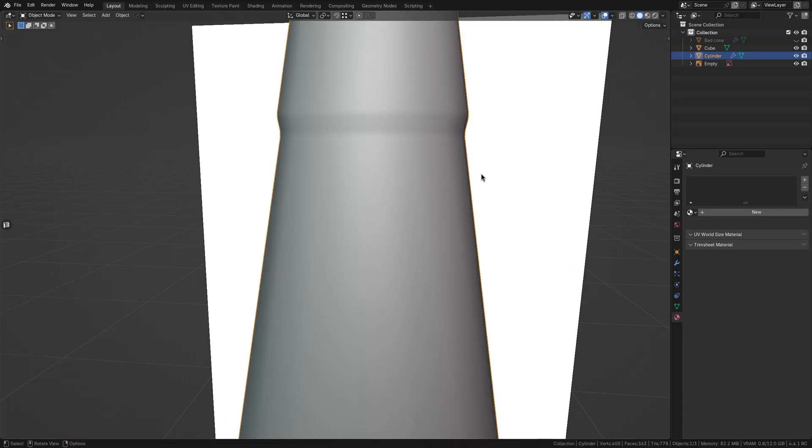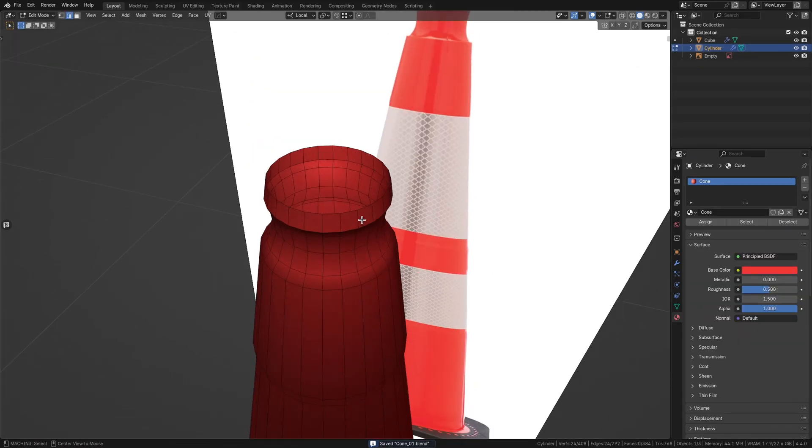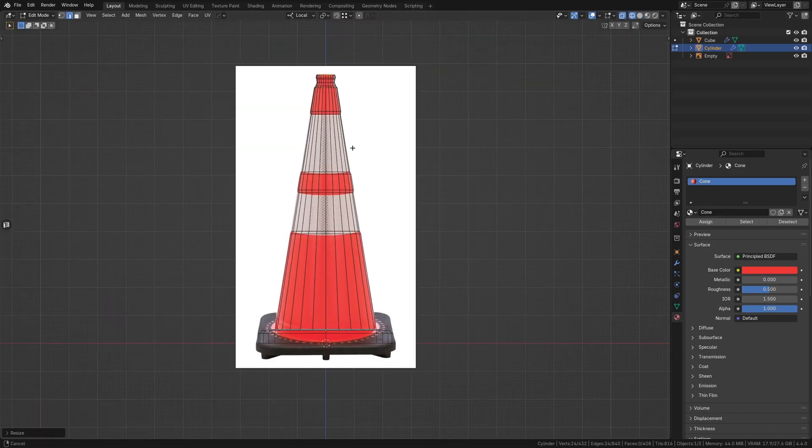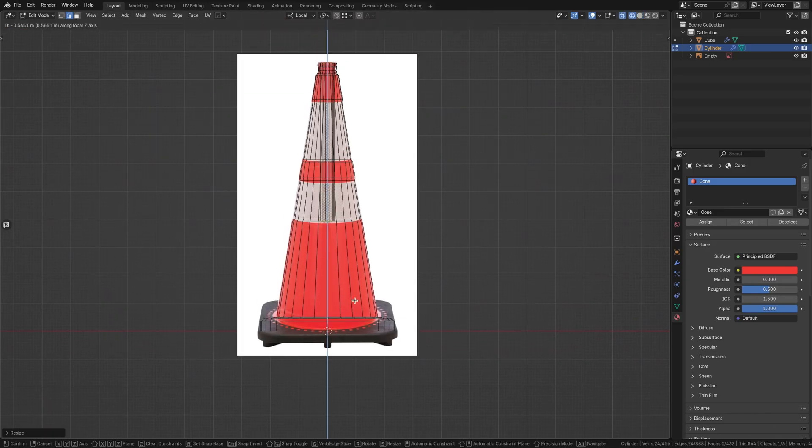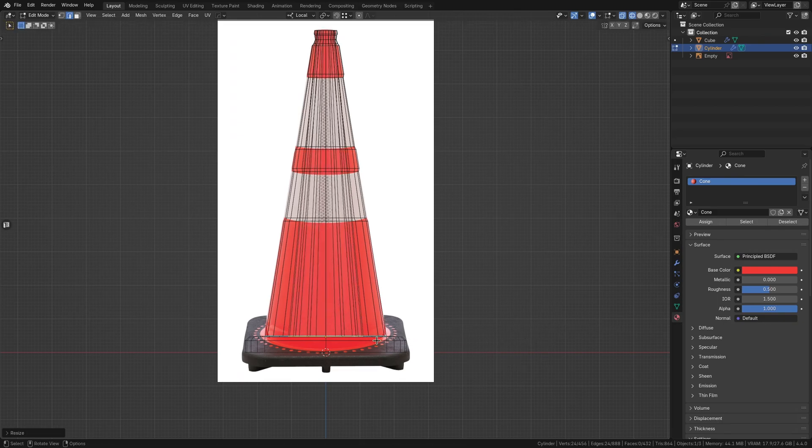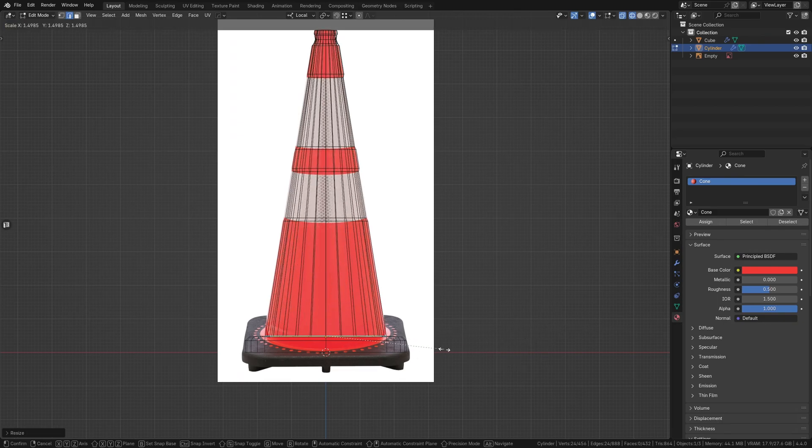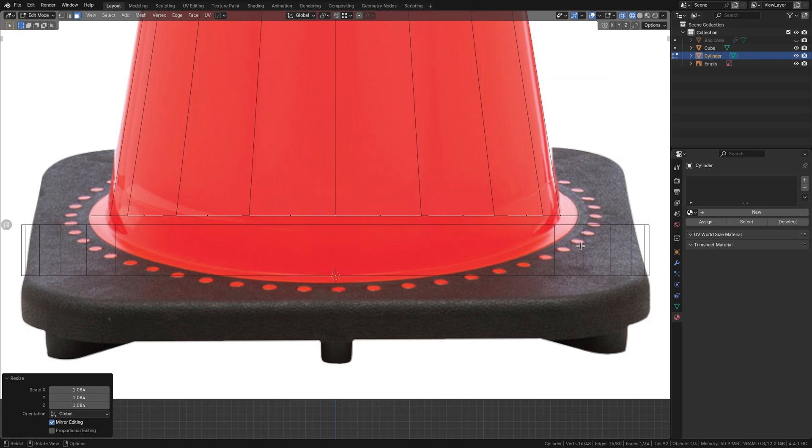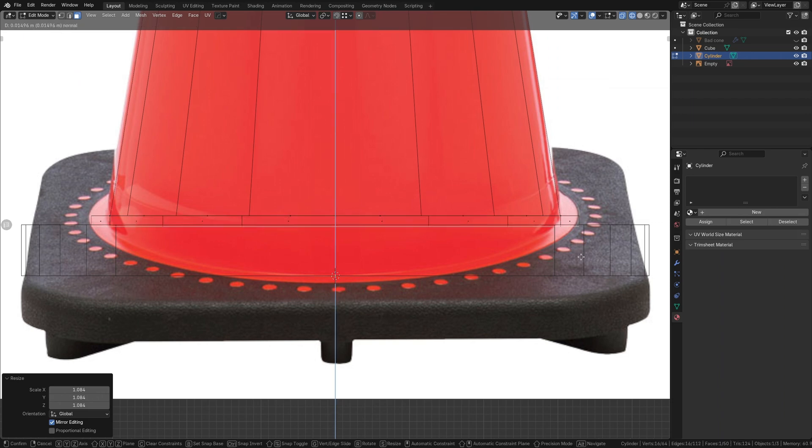To create the interior, select the top edge loop and extrude it slightly inwards to create a lip. Then extrude again and move it down towards the base. Scale it outwards to maintain the cone wall's thickness. The bottom lip near the base can be created in a couple of simple extrusions as well.